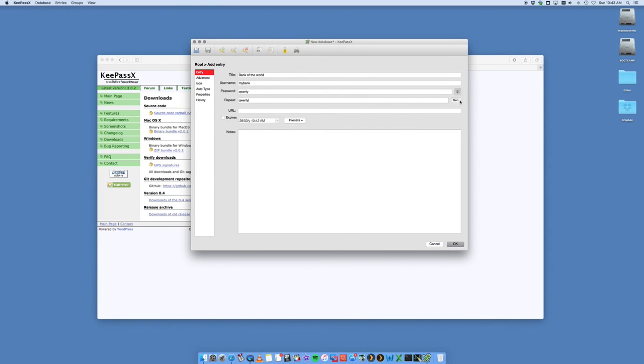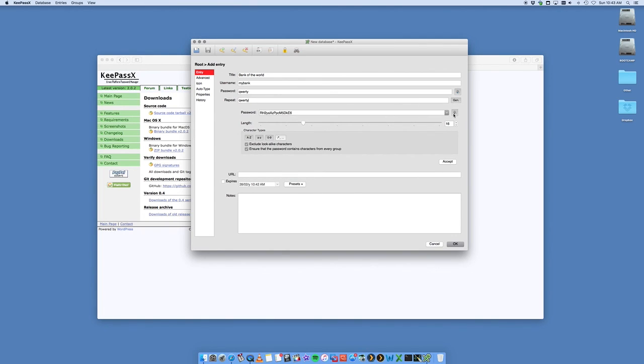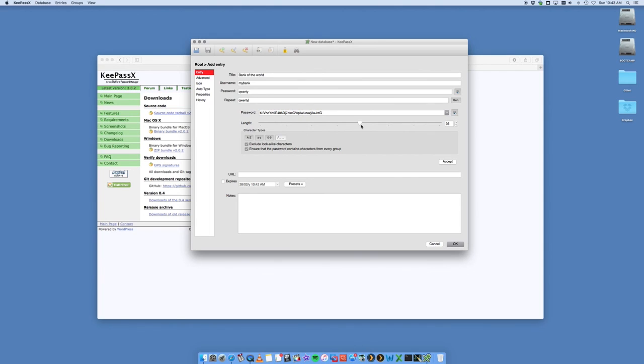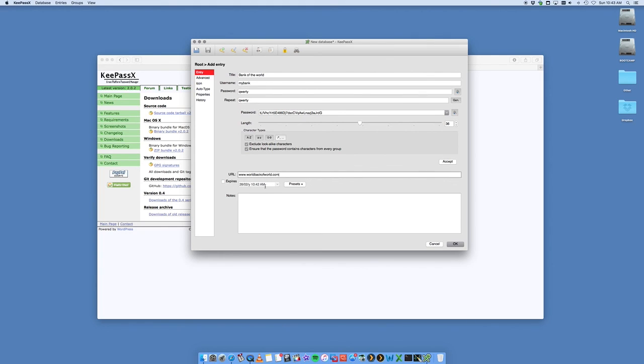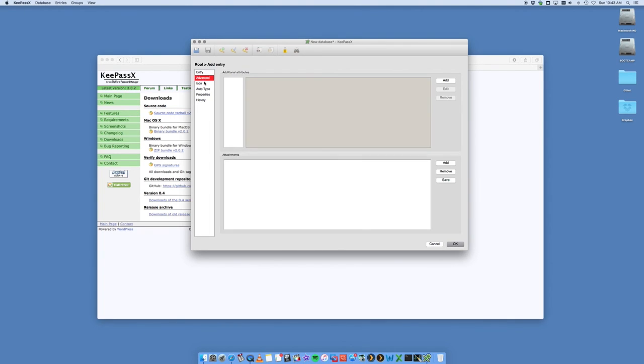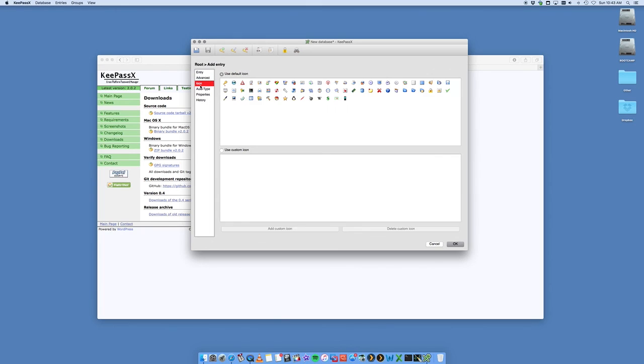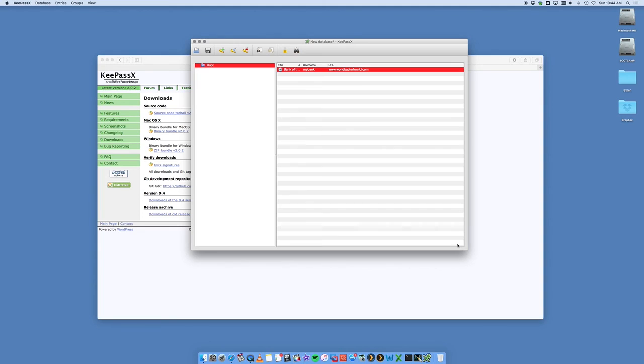You've also got this great generate tool so you can generate a complicated password. You can specify the length, etc. This way you don't have to remember all of your passwords, which is a great thing. So many people have got so many passwords and you can lose track of what is what. Generate a password, save it into here, put the URL www.worldbankoftheworld.com, put an expiration date, some other notes like 'this is a good password', you can add other attributes, change the icon. This is a website, for example. That has now saved it into the root.